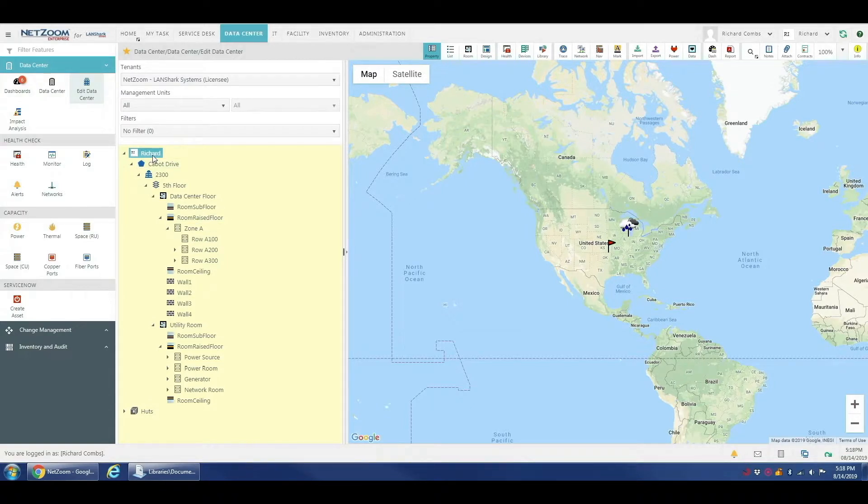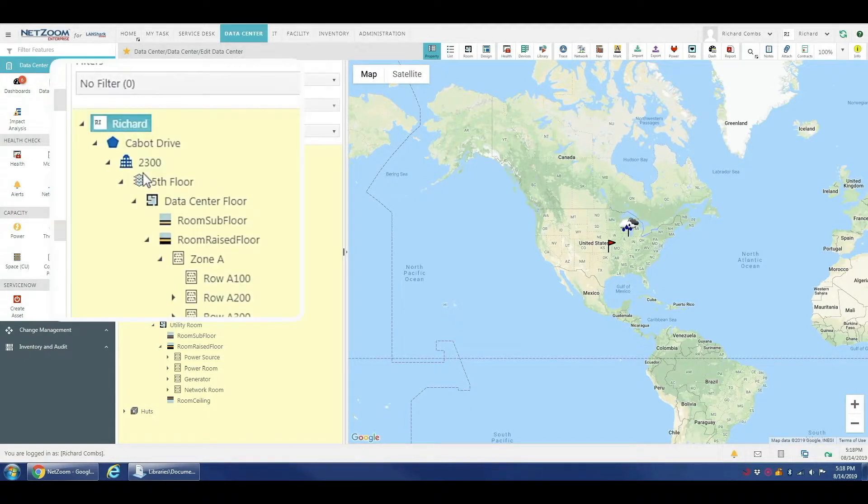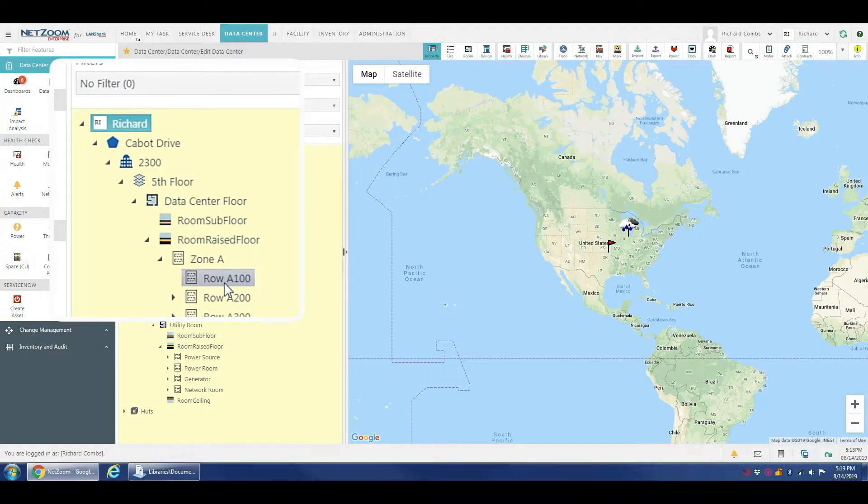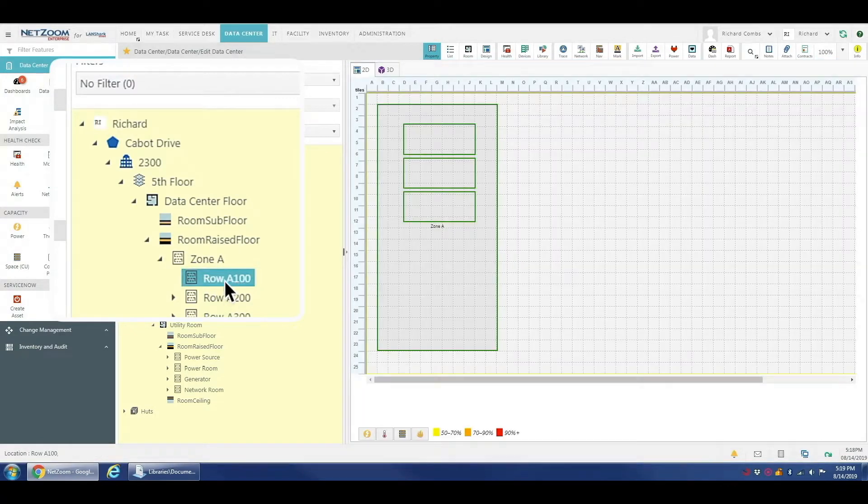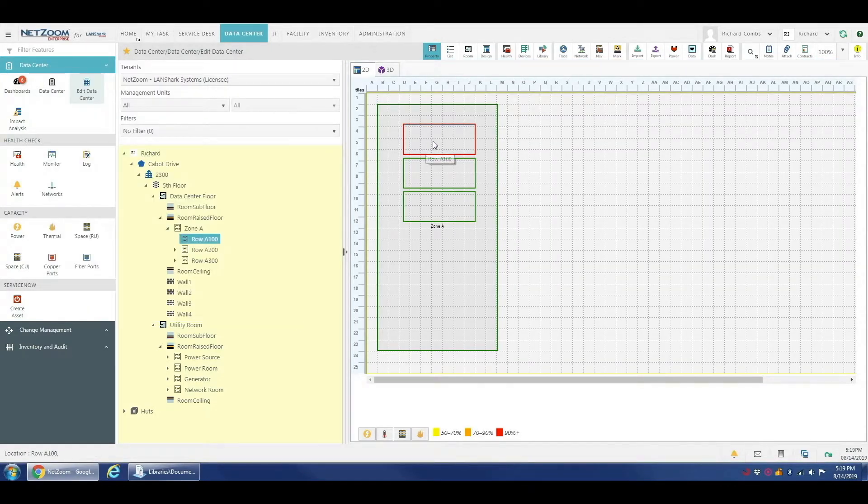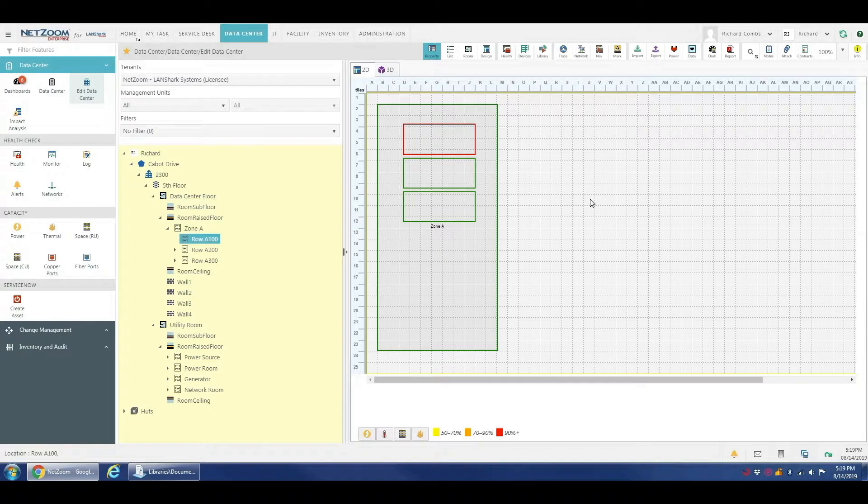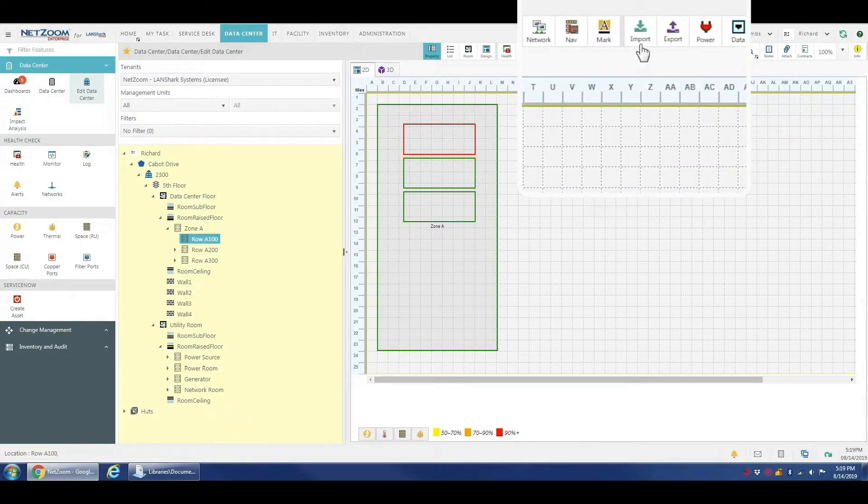You can see we have our site node selected here. I'm going to go down to row A100 because that's where I want to place my rack. And you'll see our floor plan here already created. The first thing we need to do is come up here to our import button.